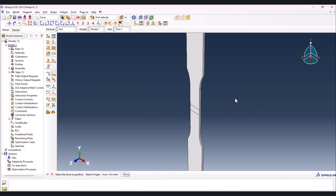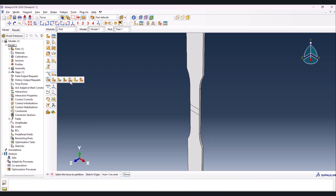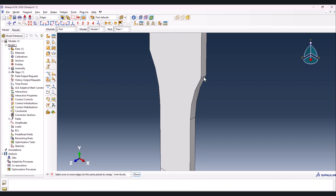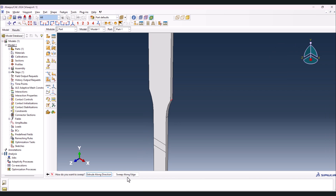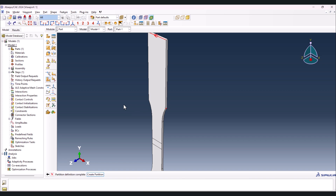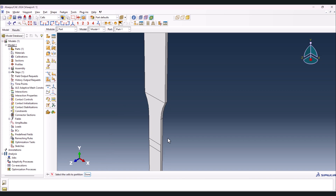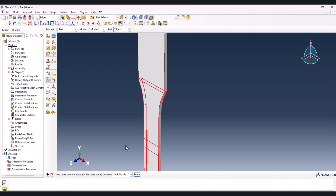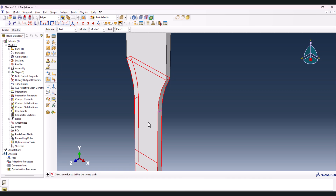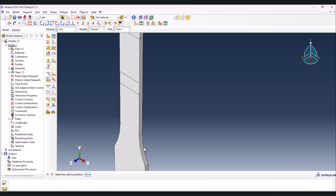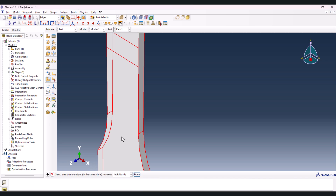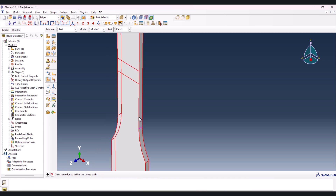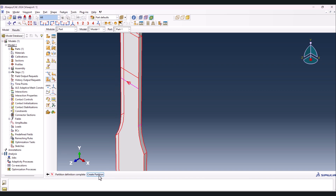Now we need to extrude the weld through the thickness, so left-click and hold and select Partition Cell, Sweep. Select this line first, done, and sweep along edge - select this edge and create the part. As you see the part is created. Now we have to do that for the other one: select this one, done, sweep along edge, select this edge and create. Then do that for the remaining lines: select, done, sweep along edge, select and create.